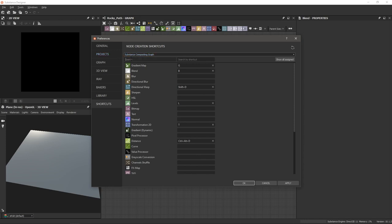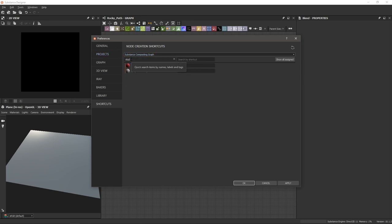If you'd like to assign a shortcut to a node that's not listed here, go to the search bar and type in something like 'Slope' for Slope Blur Grayscale. To assign a shortcut, click in the field and press your desired key — for this one I'm going to use Shift+S — and hit Apply.